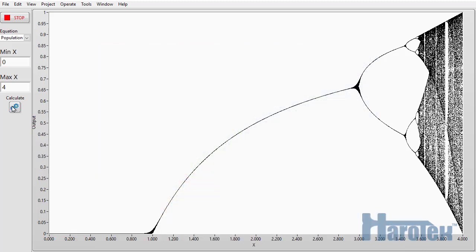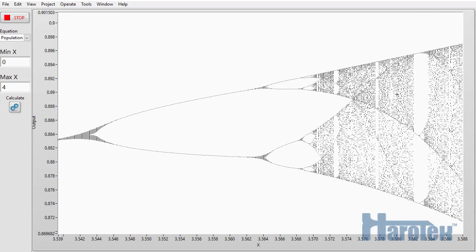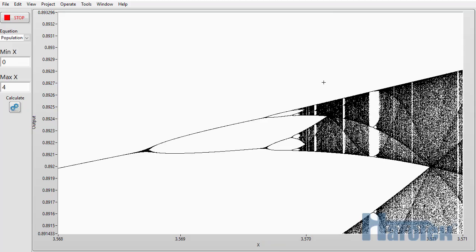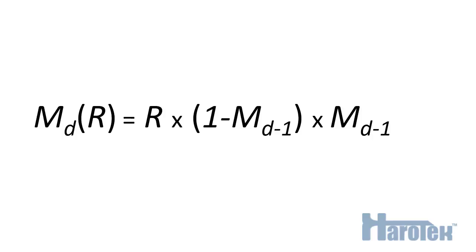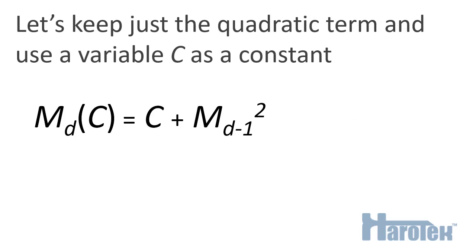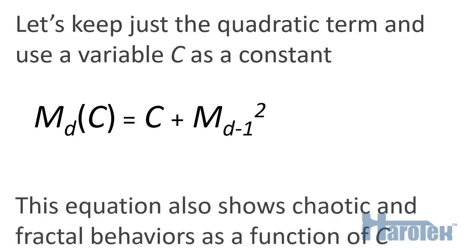We just saw the chaotic aspect of the logistic map equation. The fractal aspect can be observed by zooming into some regions of the chaotic domain of the curve. One characteristic of fractals is that the same features can be found at different levels of zooming. By zooming several times into an area of the curve, we can see each time similar value splitting in pockets of relative stability. Going back to the logistic map equation, if we extract the quadratic term and keep only it while adding a constant c, this new equation also shows chaotic and fractal features when plotted as a function of c.